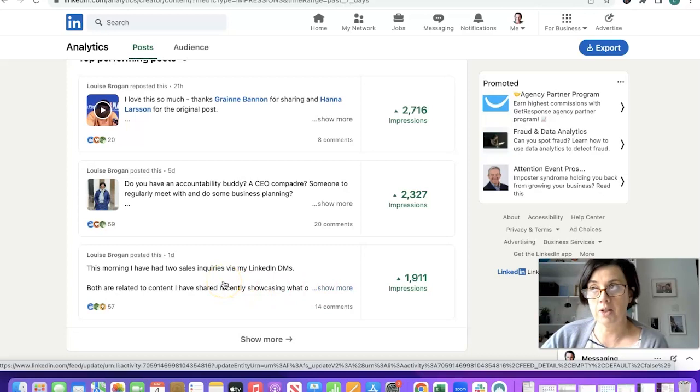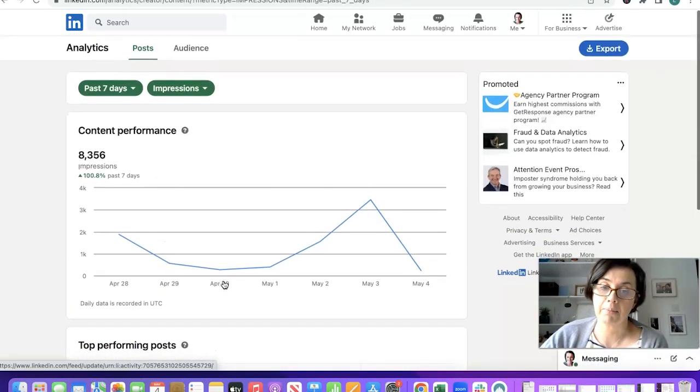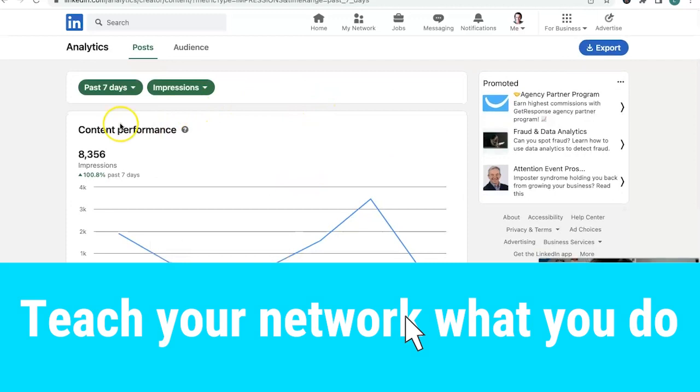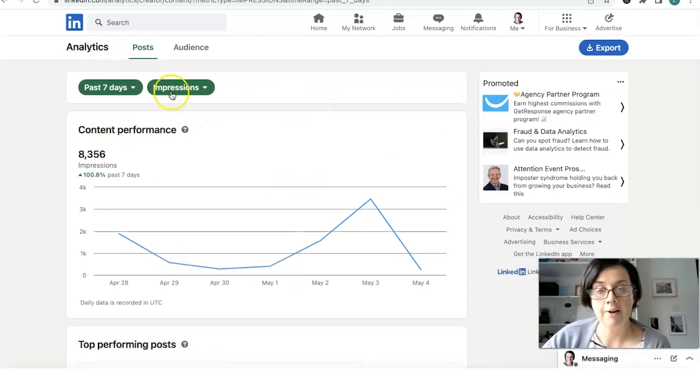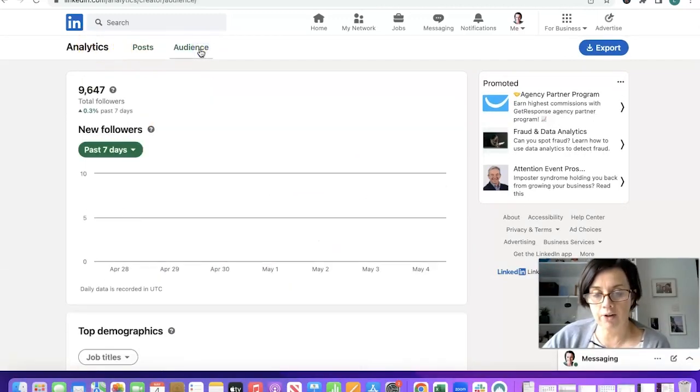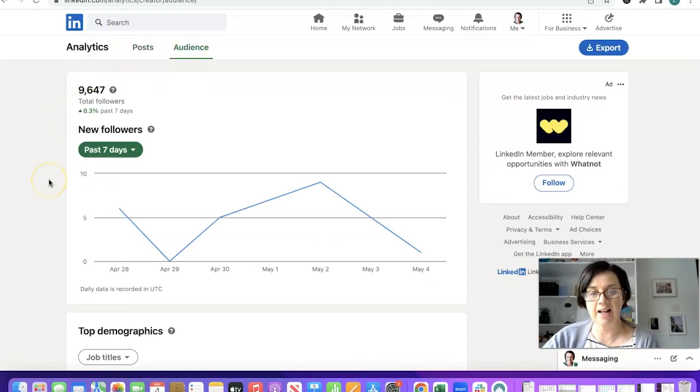So don't worry about putting a post on your LinkedIn that you think is here's what we do here's what we sell. Because actually people want to know what it is that you do and what you sell. So analytics for post and then look at the audience at the top.